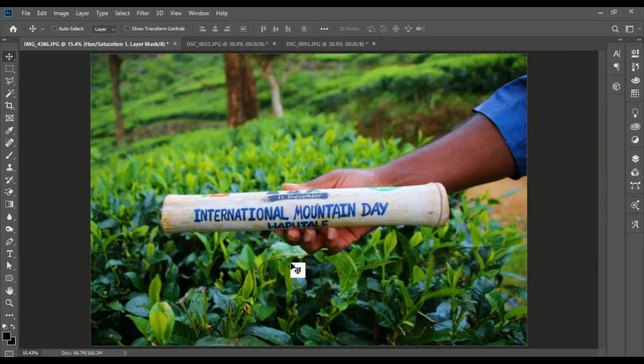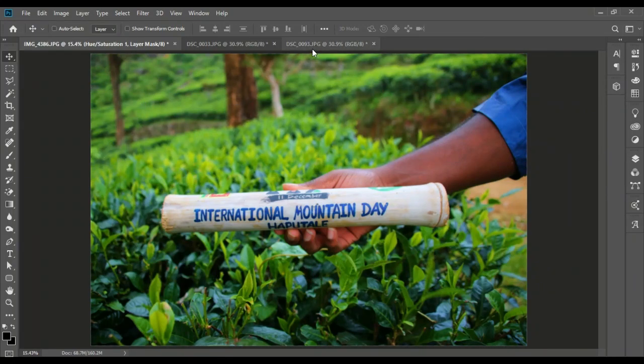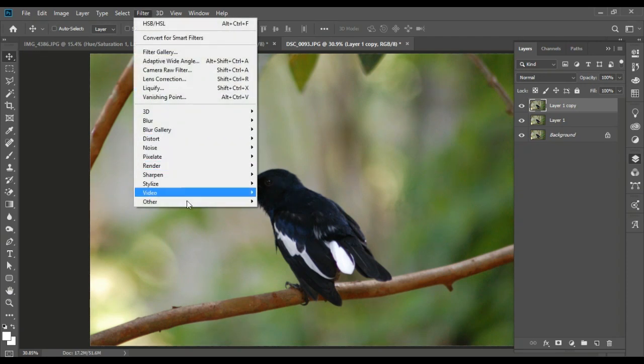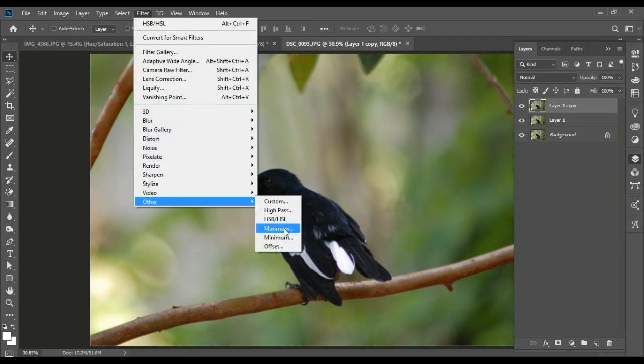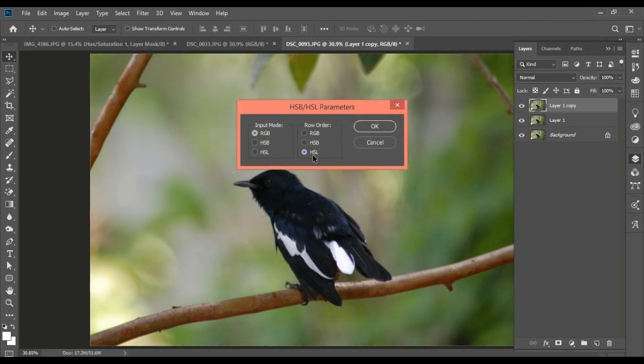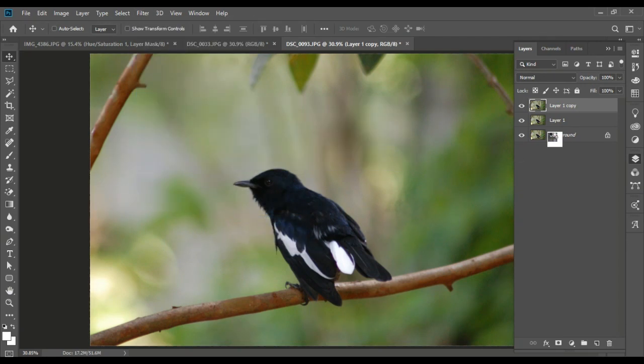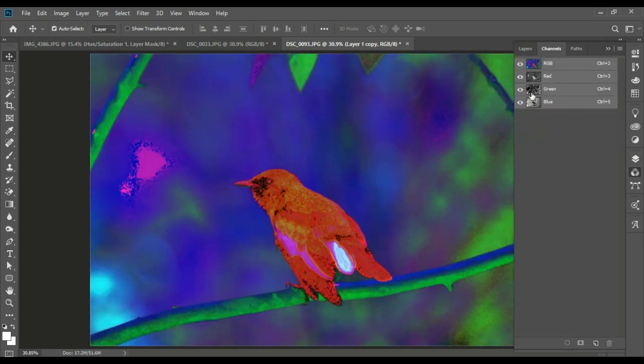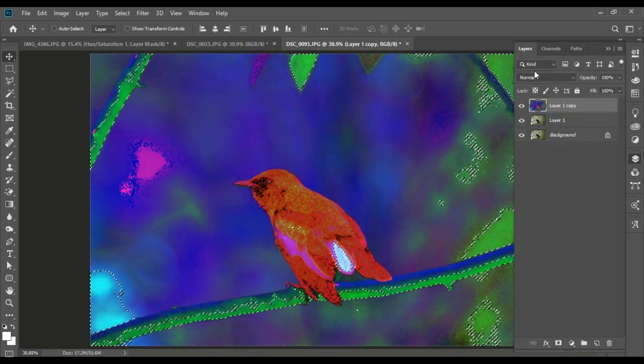If you want to add the same photo, add the duplicates and add the filter HSBHS. Then add the HSL and add the green.